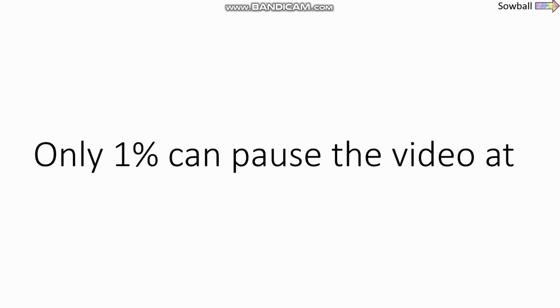Hi, I have a challenge for you. Close your eyes. Only 1% can pause the video after exactly 26 seconds of the video.